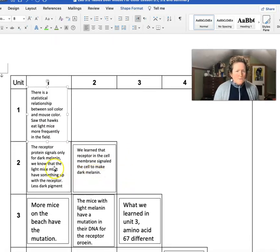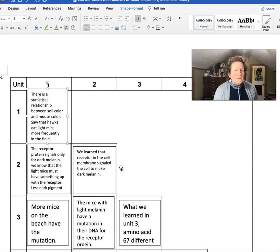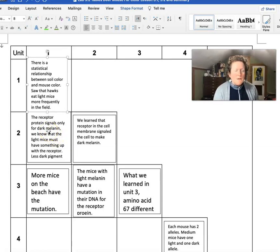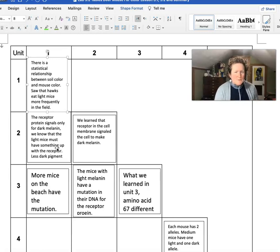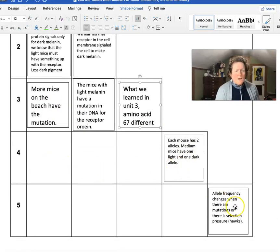I did two examples for you — how Unit 2 relates to Unit 1. Unit 2 was about cell biology: we looked at the cell membrane and the receptor sitting in it. If that receptor signaled for dark melanin, we got a dark mouse. The light receptor didn't attach to the signal proteins, so we knew there was something different about that light receptor protein. This is not the answer to Unit 3 — you need to figure out how Unit 3 relates to Unit 2 and Unit 1, and then do Units 4 and 5. Pause the video and spend some time filling out this chart — it's worth most of the points for this unit.